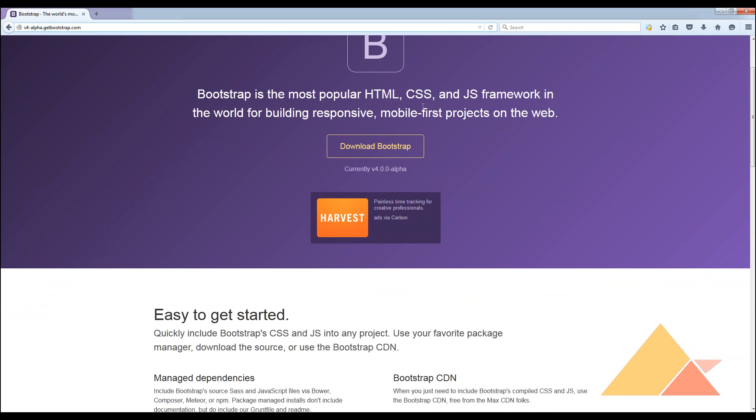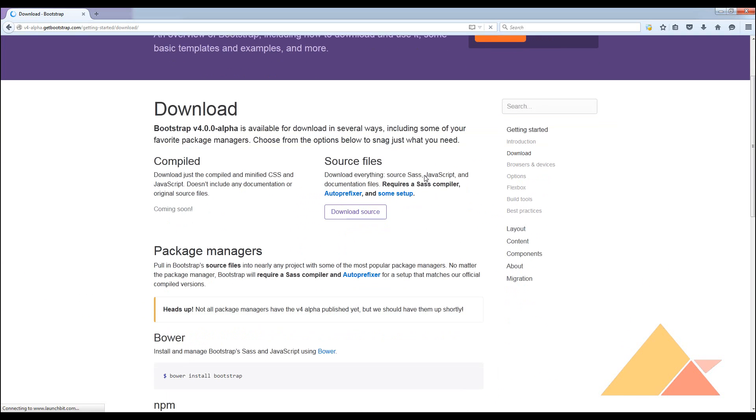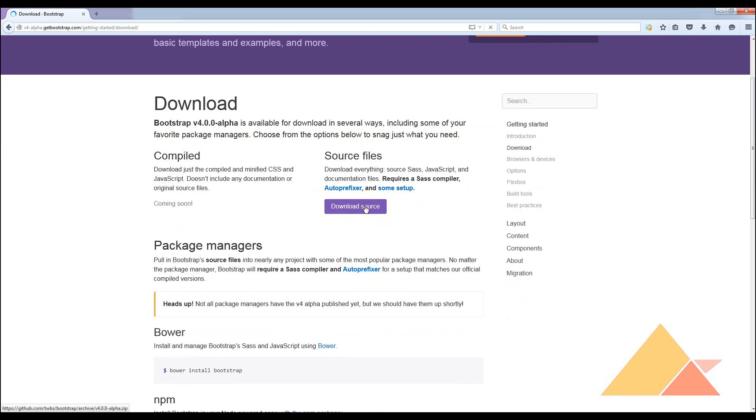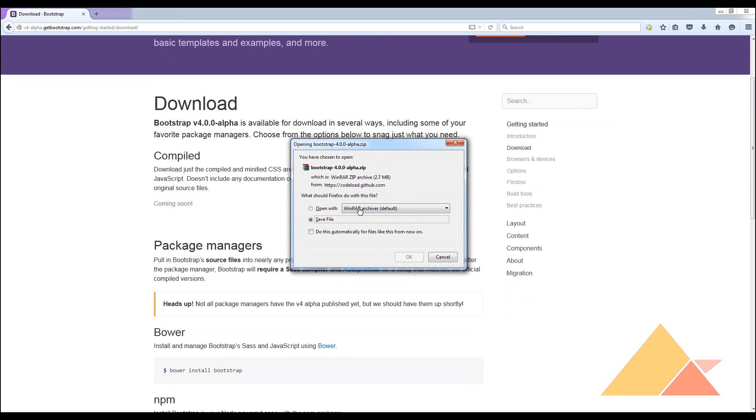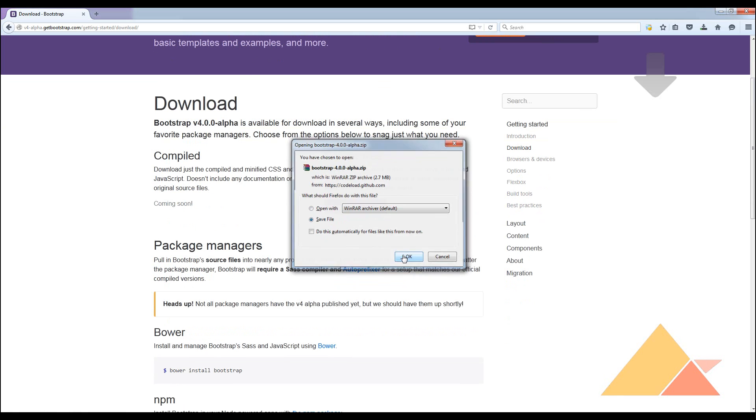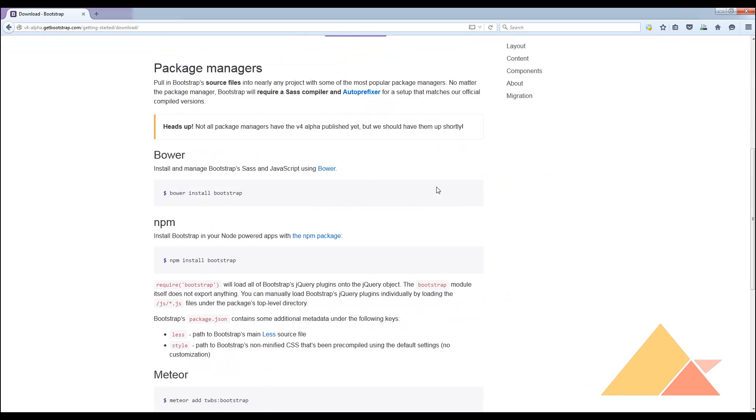We are going to download Bootstrap here. Save the file, it's getting saved, and now we can go and test the getting started thing.